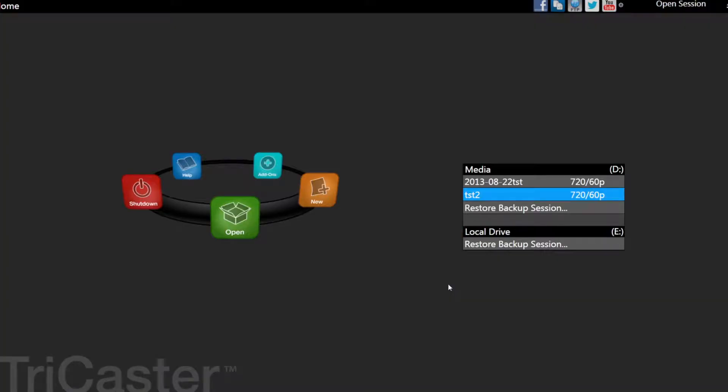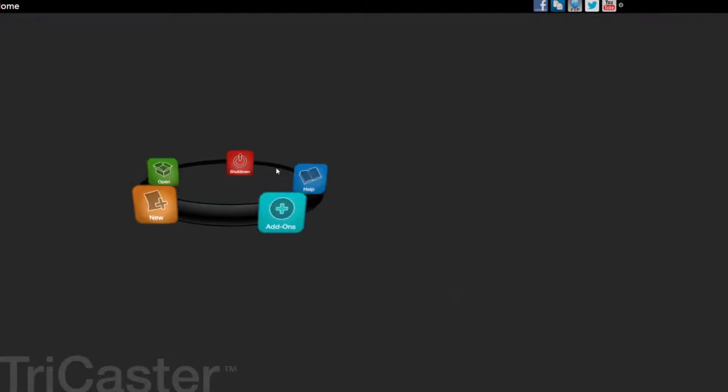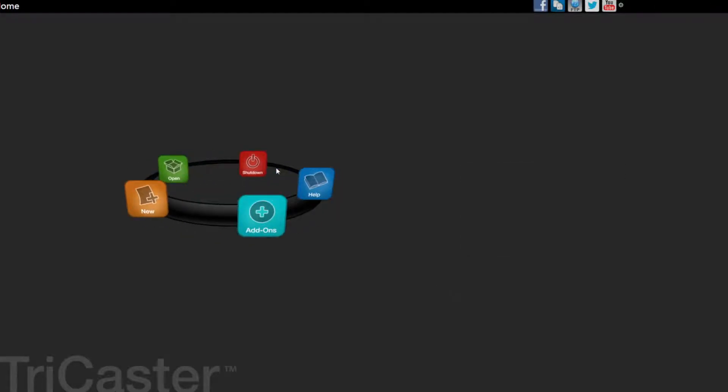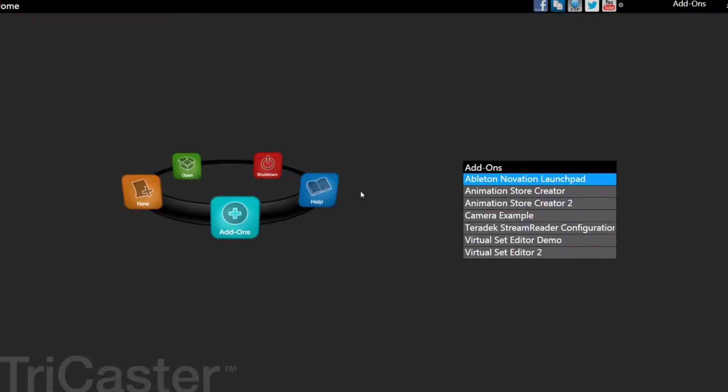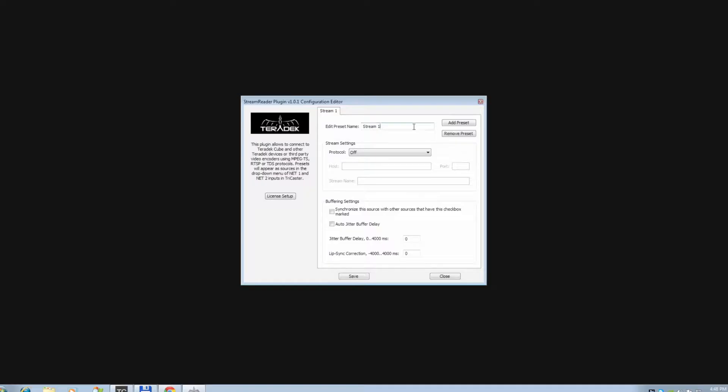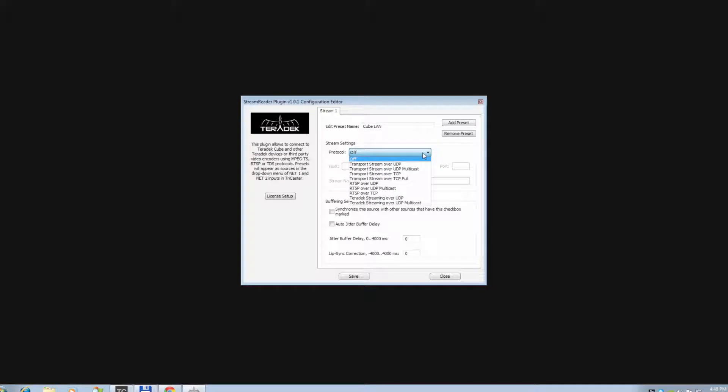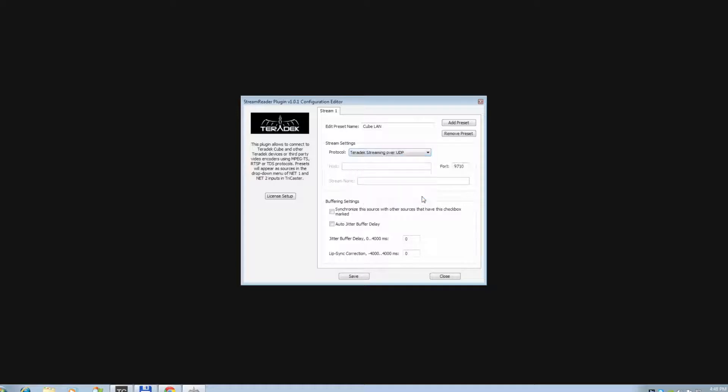You can configure the inbound streams two ways, in the Add-Ons menu or directly in the Switching menu. In Add-Ons, select Teradek streaming configuration. Feel free to name your setting. Match the protocol that your CUBE is set to. As you can see, there are a handful of options. Our CUBE was set to Teradek streaming protocol. Your CUBE is already configured with your TriCaster's IP address. Make sure your port number matches your CUBE.